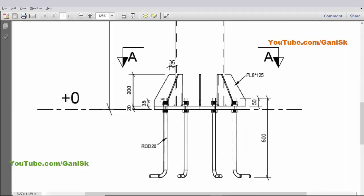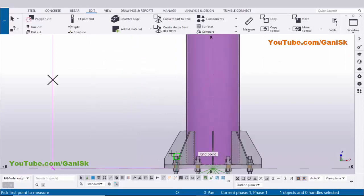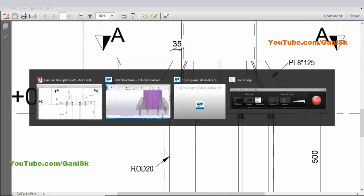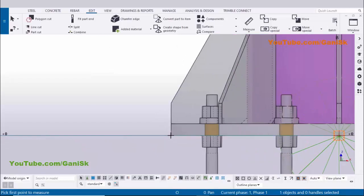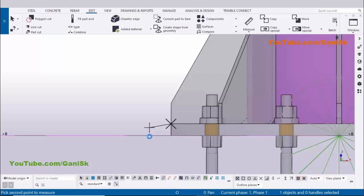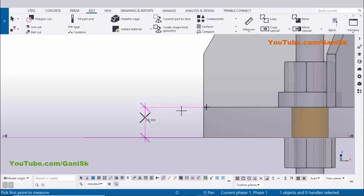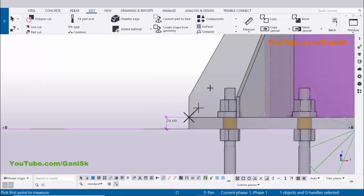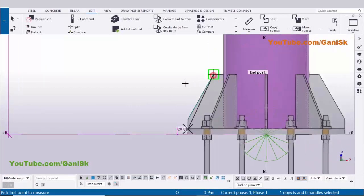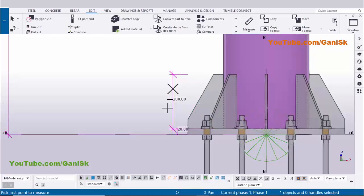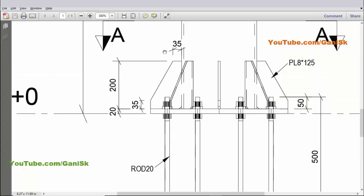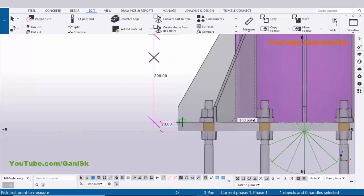Now measuring the base plate thickness — zoom in, pick the first point at the top face and the second point at the bottom face. The dimension shows 20mm. Next, check the total stiffener length of 200mm — pick the first and second points and place the dimension, confirming 200mm.